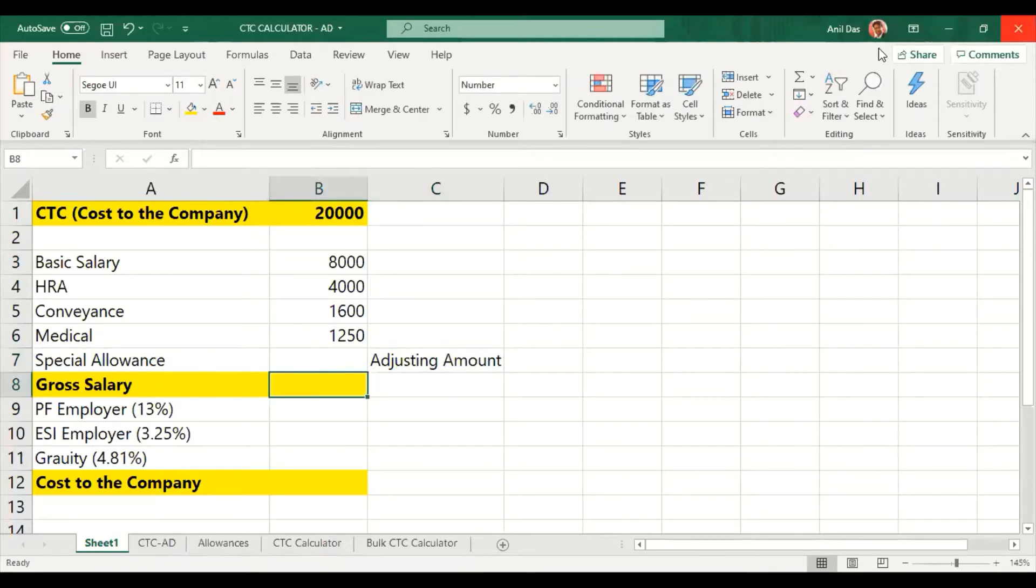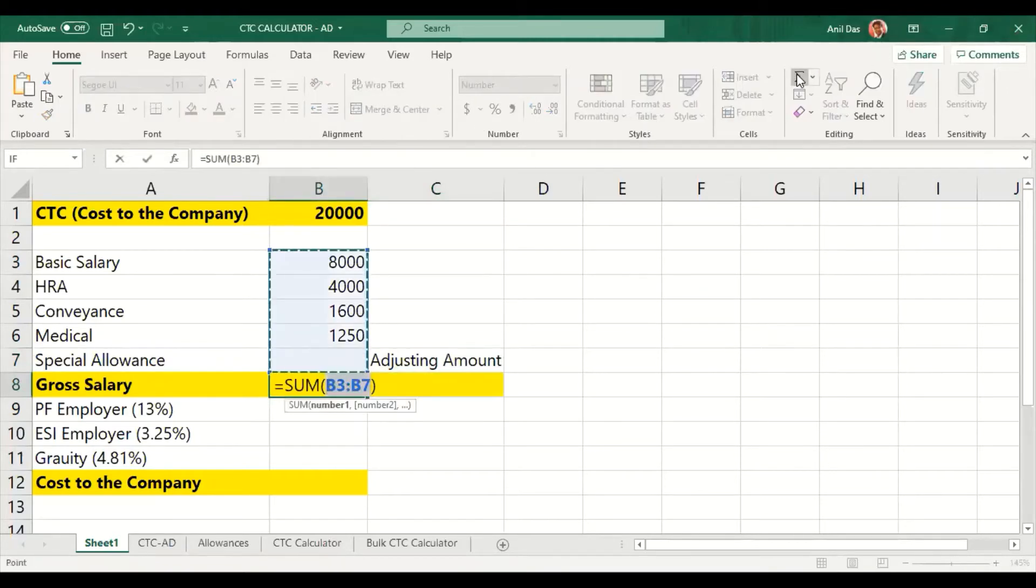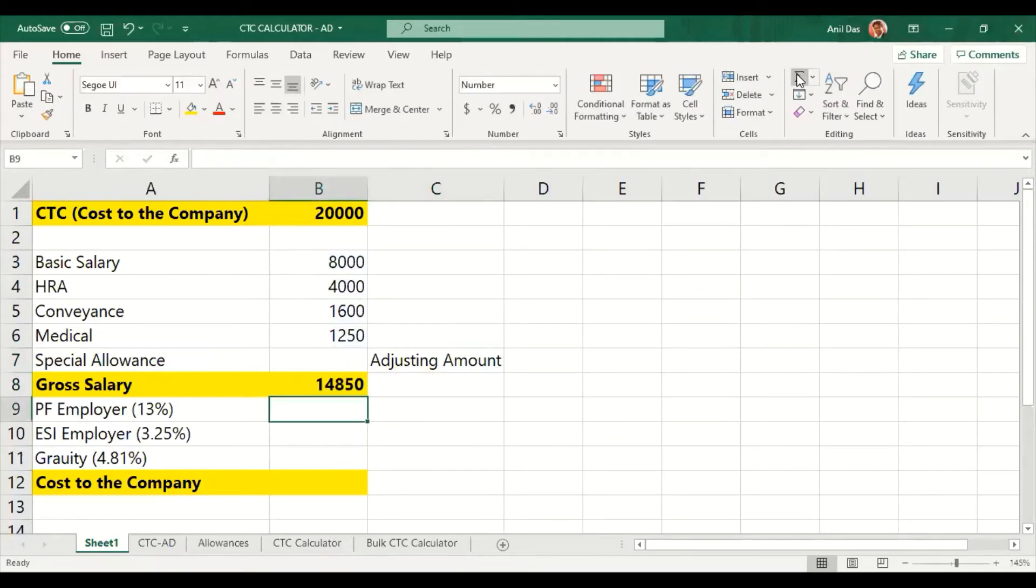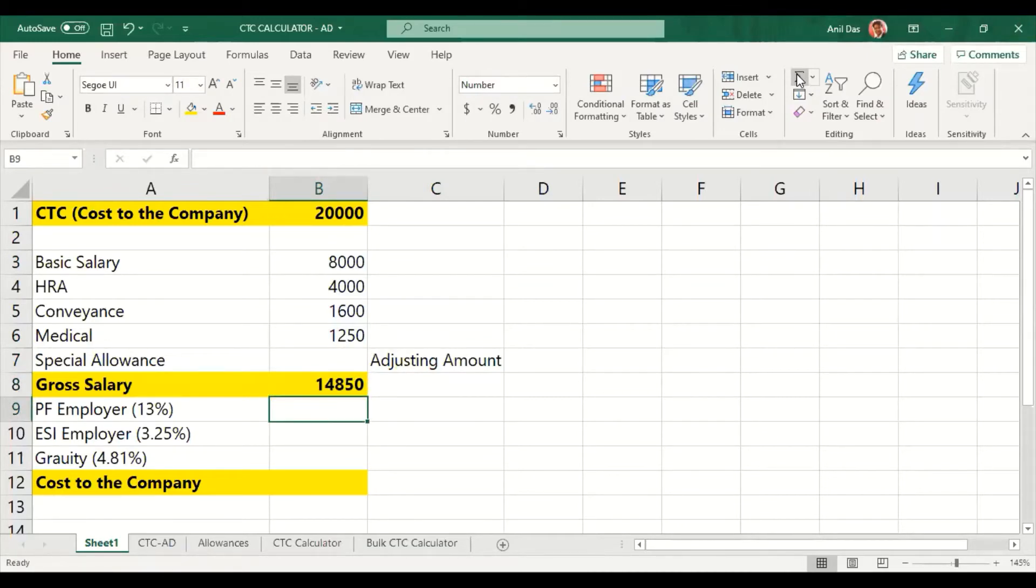Now we will see how much CTC has reached. The CTC gross salary is 14,850. Now for CTC, find out the employer's contributions to add.